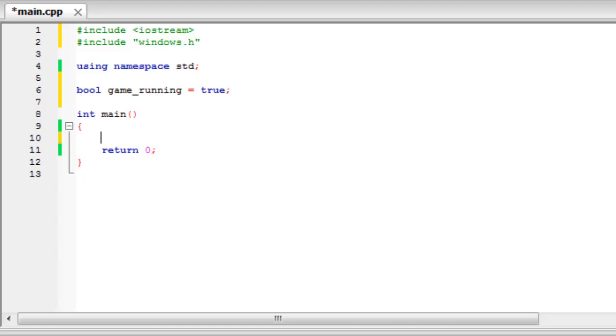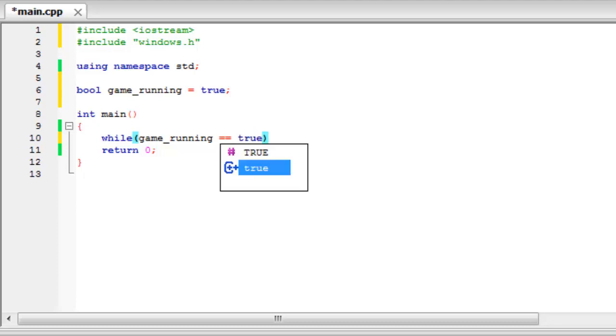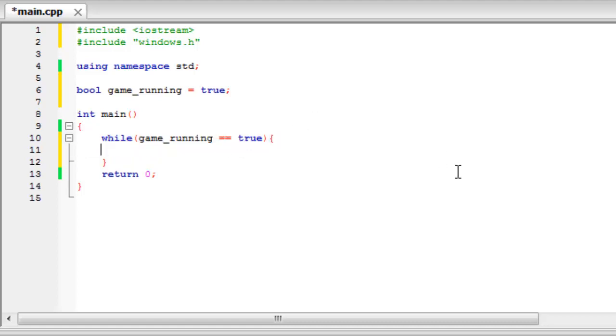So to check whether it's running we're going to use a while loop. So while game_running equals true. And you've got to make sure that this just here is a double equals. And then make the body of this. And now we can start the programming.